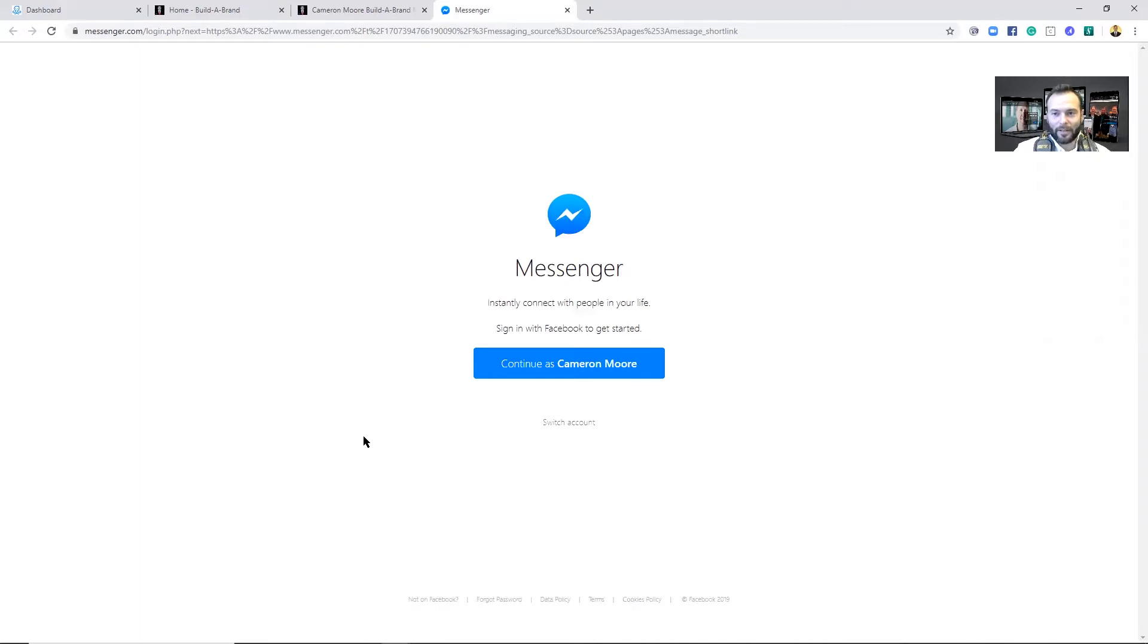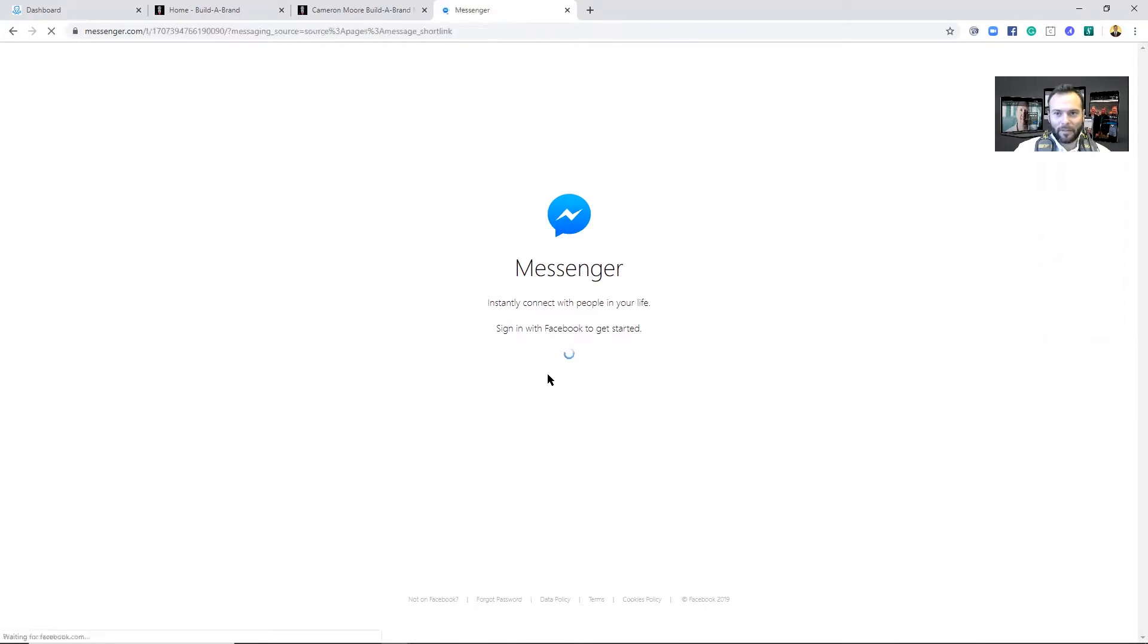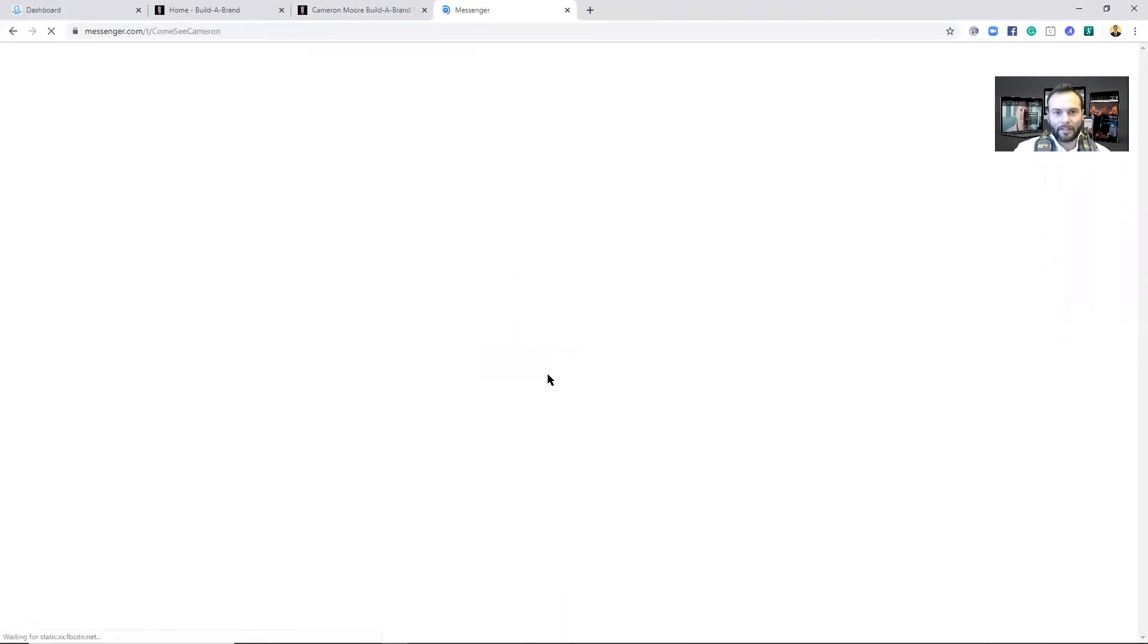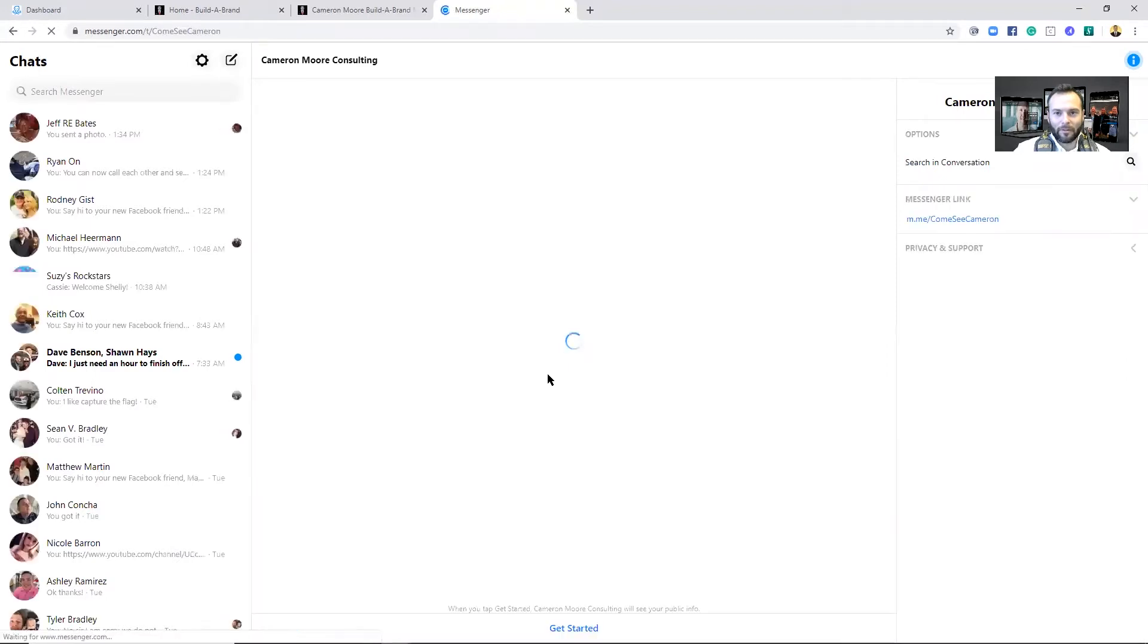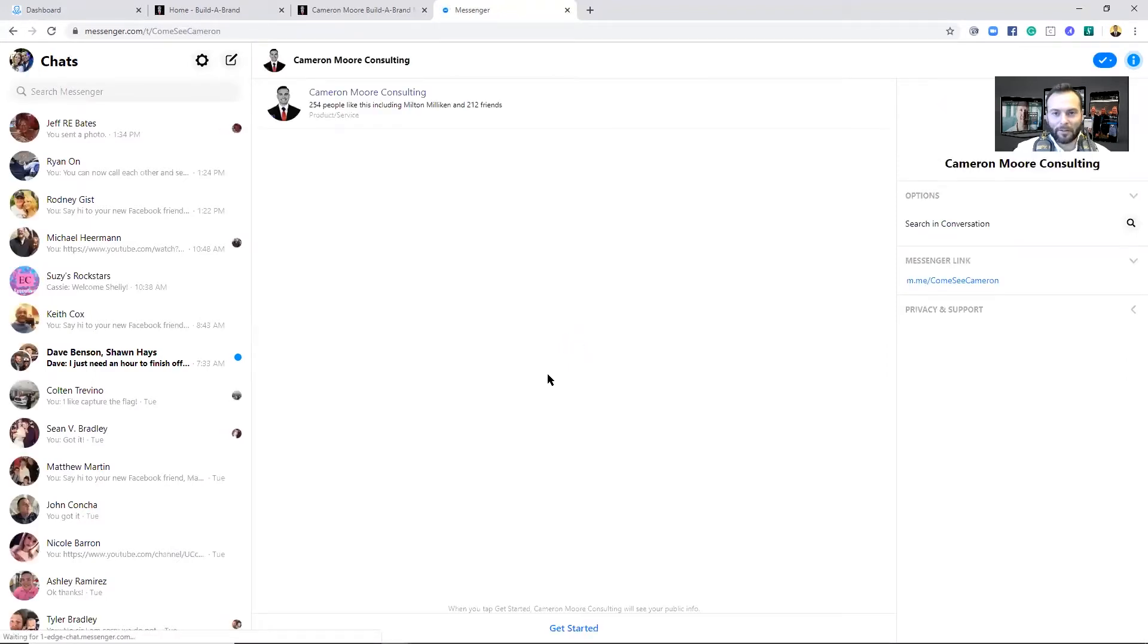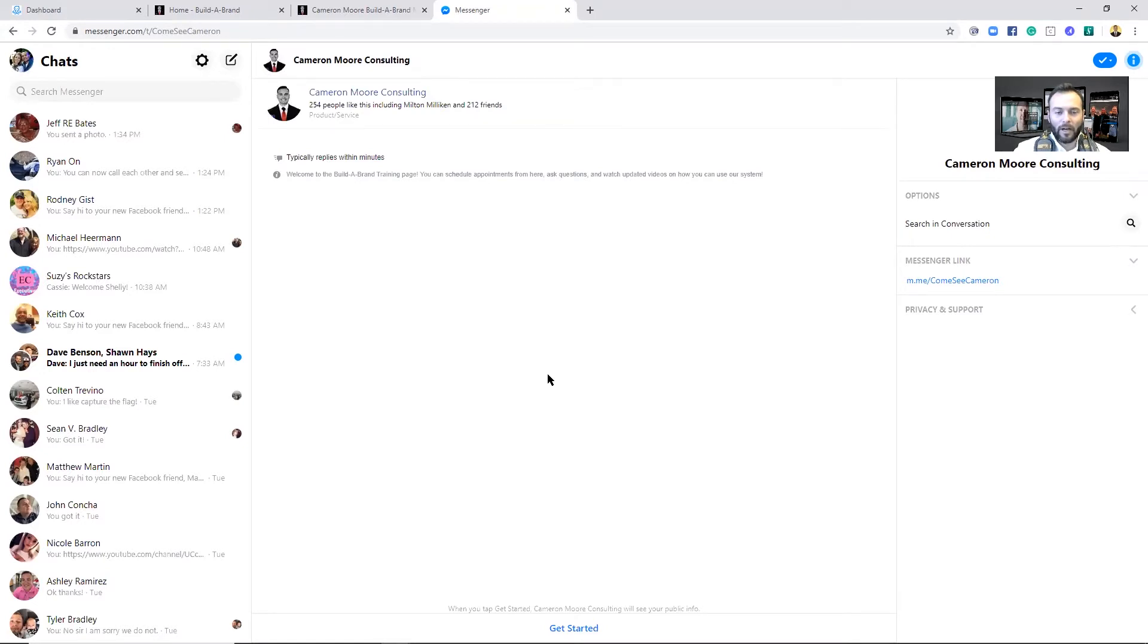And then so now I'm continuing as myself, and of course this is just my business page, so now I can chat back and forth with myself. But obviously this is great for your customers if they want to chat with you back and forth, and a great way for you to have those conversations through your Facebook business page as well.